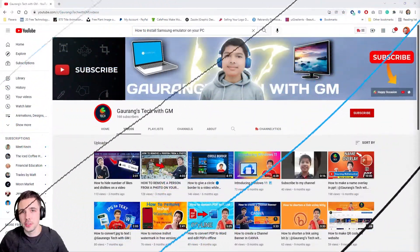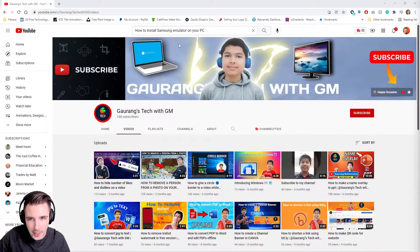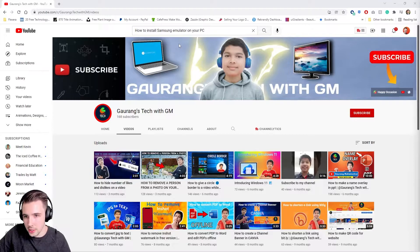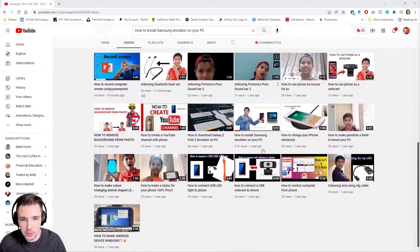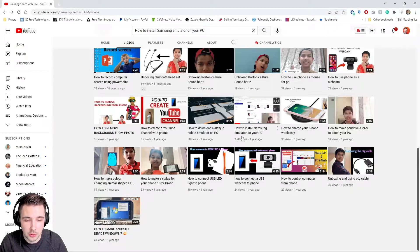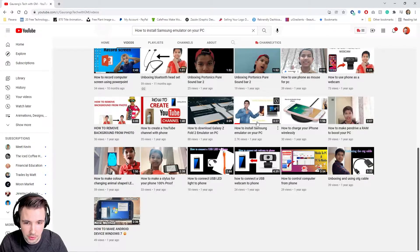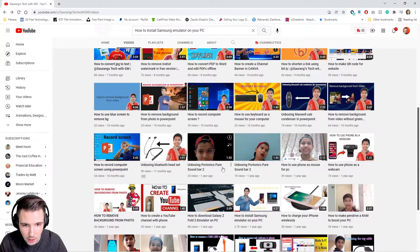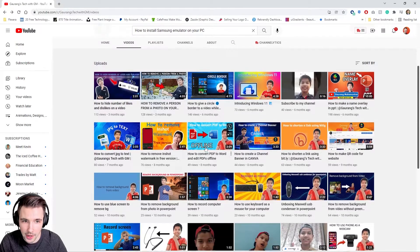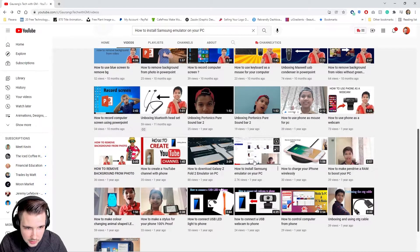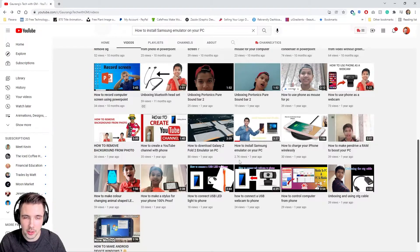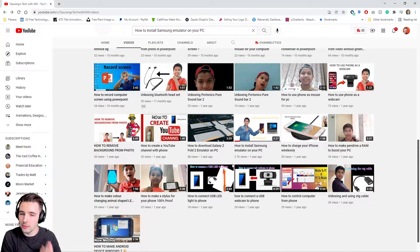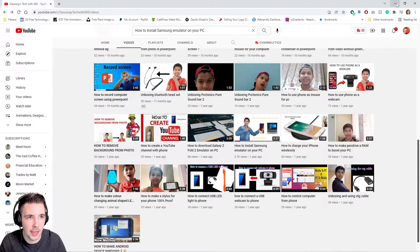Without further ado, let's get to the first YouTube thumbnail redesign. The first request that came into my inbox was this channel right here. The video he wanted me to redesign the thumbnail for got a lot of views — it was a killer video compared to all his others. This one knocked it out of the park; I think it's his most viewed video. So I'm more than happy to help redesign the thumbnail and see how we can make it look even better.